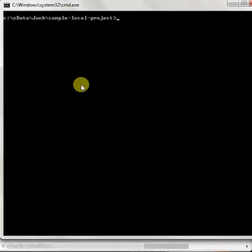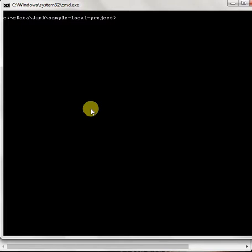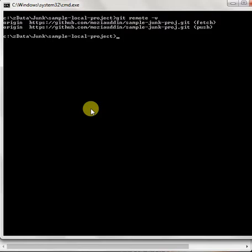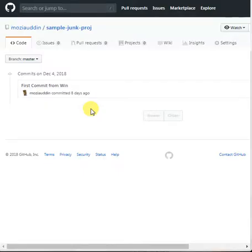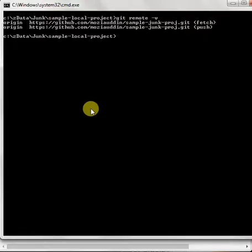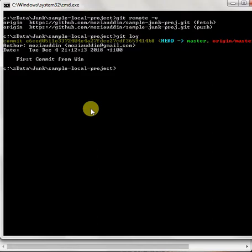Let's get started in this folder. If we check git remote -v, you can see this is the SampleJunkProject repository we were just looking at. Now if we do a git log, we have just one commit. So let's quickly go ahead and make a couple of commits.